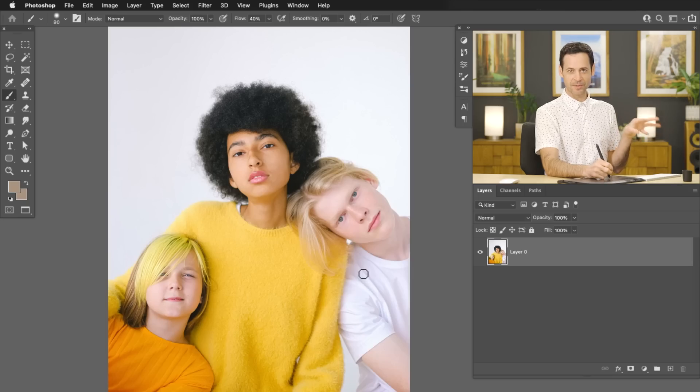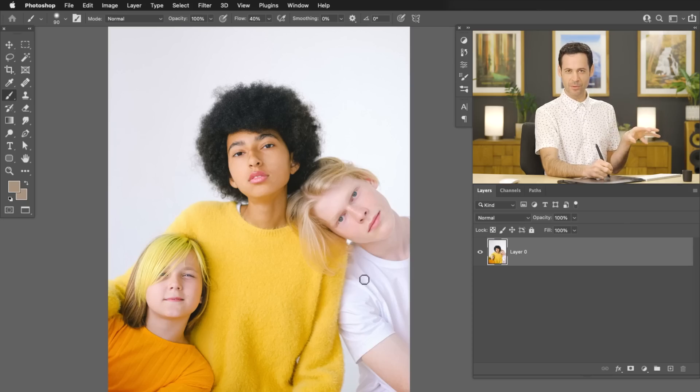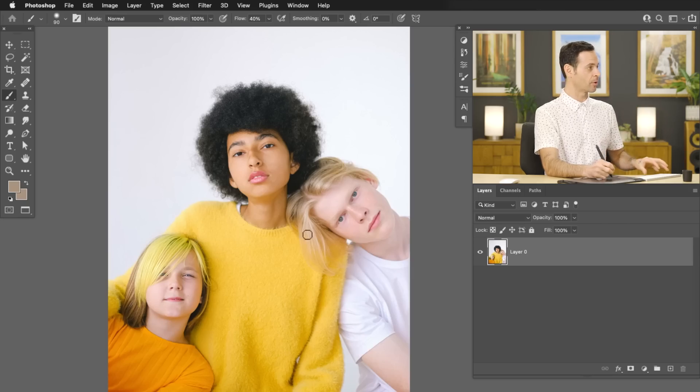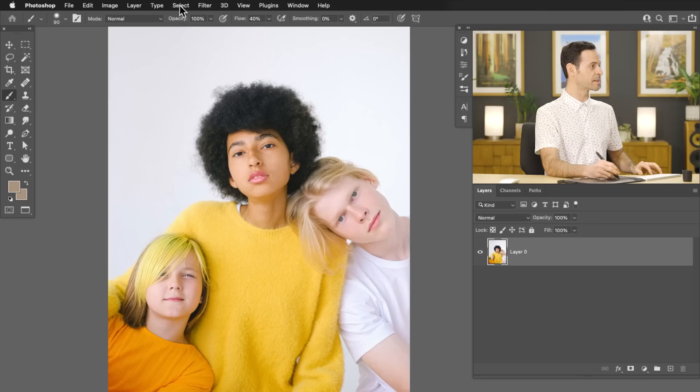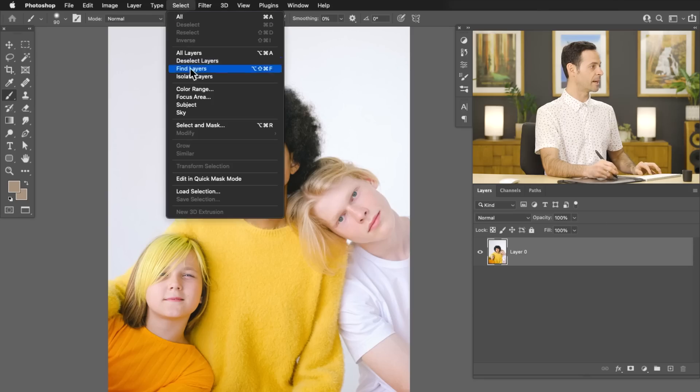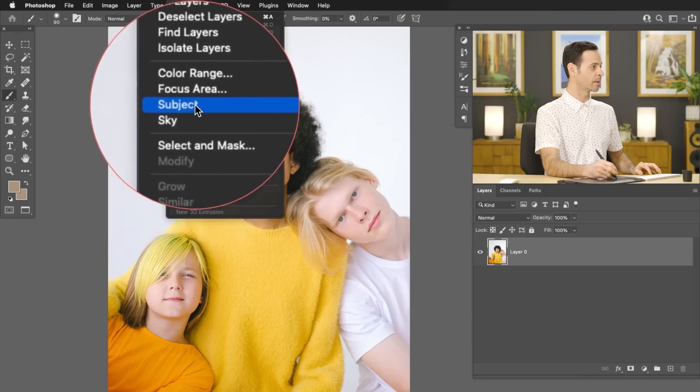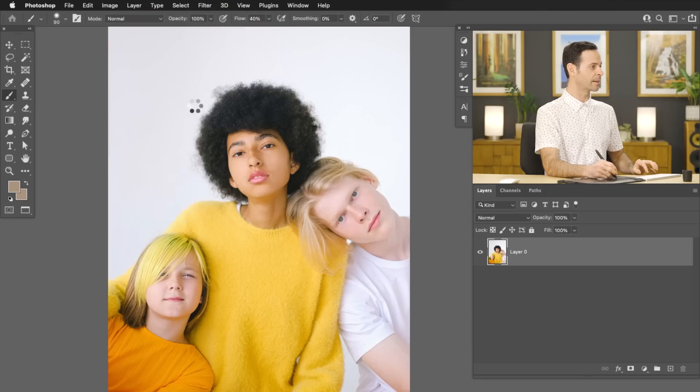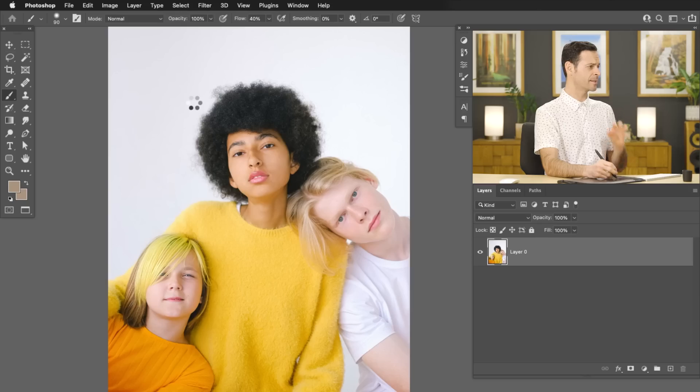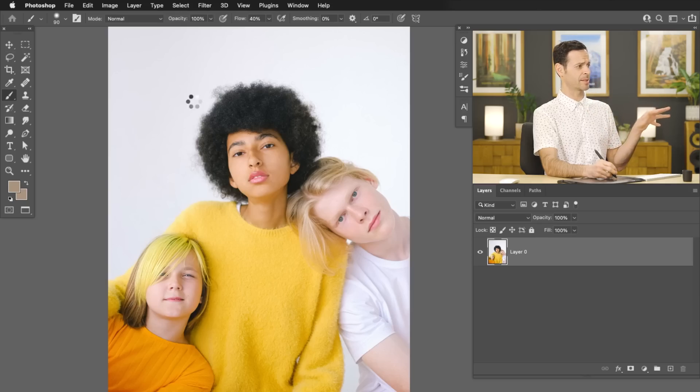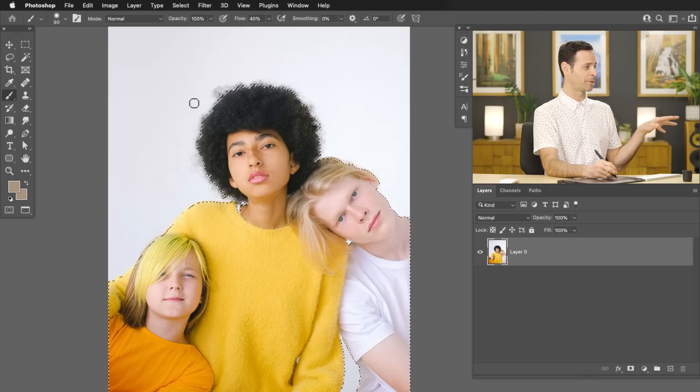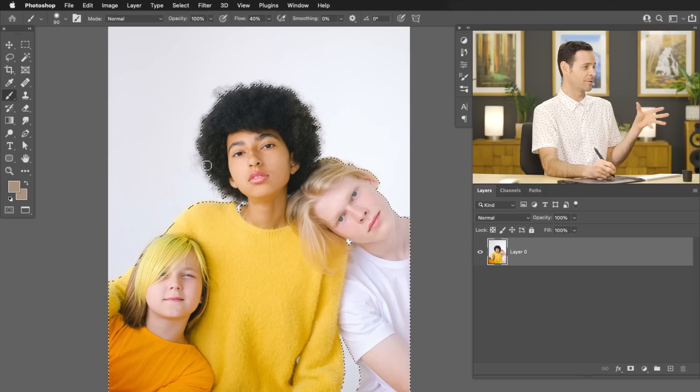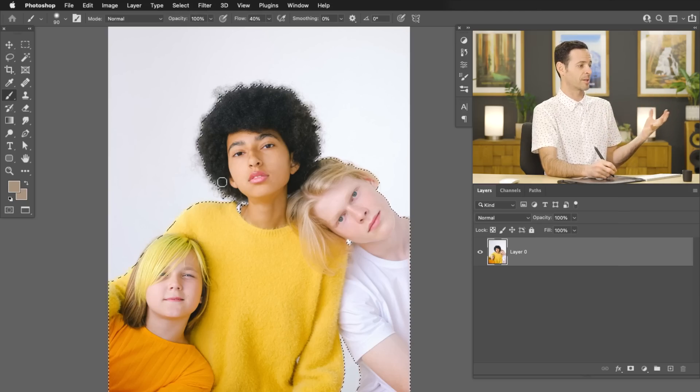So I want to go ahead and cut out my subjects. The fastest way to do this is with select subject. So let's go up here to select and then down here to select subject. Let's go ahead and click there and you can see it's an automatic process. You don't have any control over it. It basically just selects your subject.